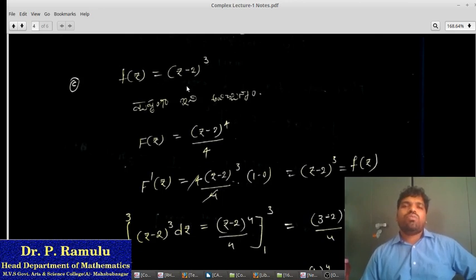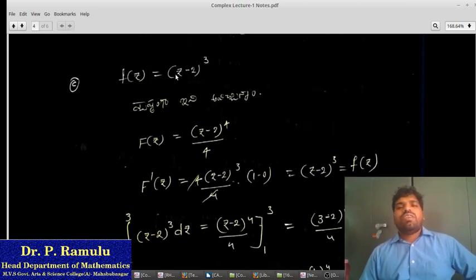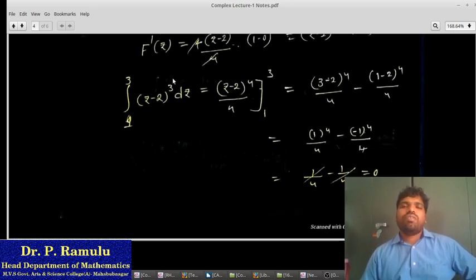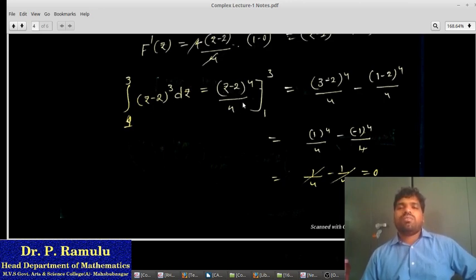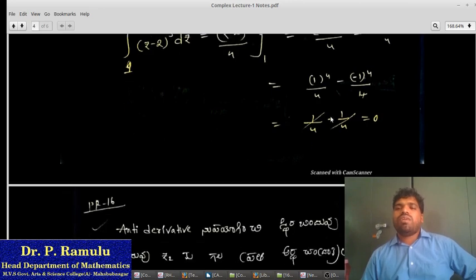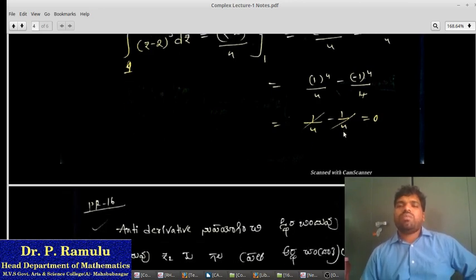Problem 3: f(z) equals (z minus 2) cubed. First, find the anti-derivative F(z). The function is (z minus 2) cubed, and we integrate this expression to get the result.